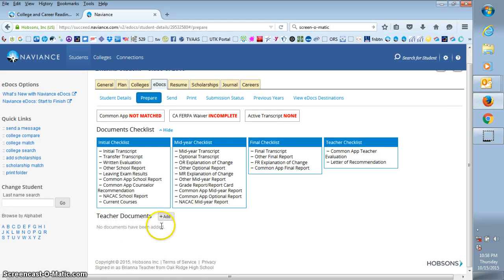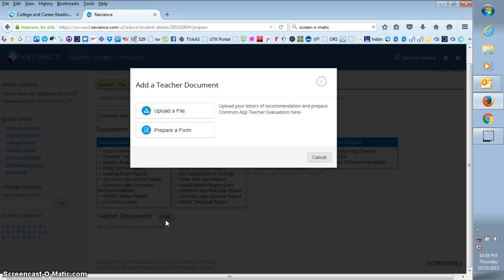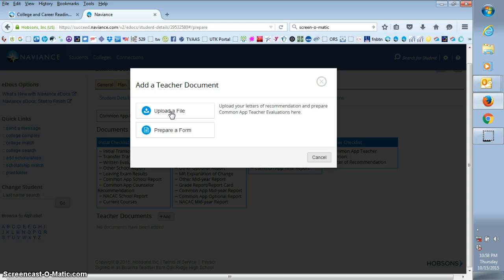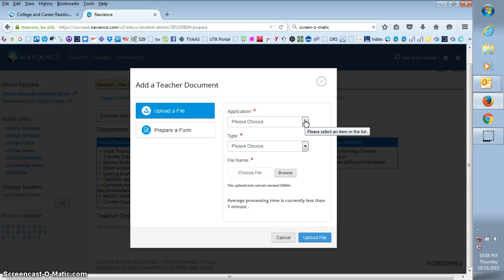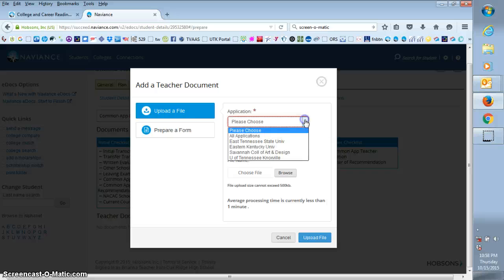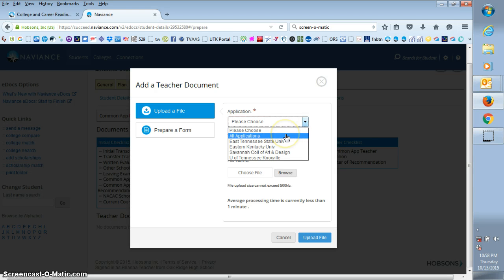Scroll right here to teacher documents and you click on add, and then for your letter of recommendation you just click on upload a file. Now if the student did not tell you that this is for a specific college, then we're going to default to applying your letter of recommendation to all applications.